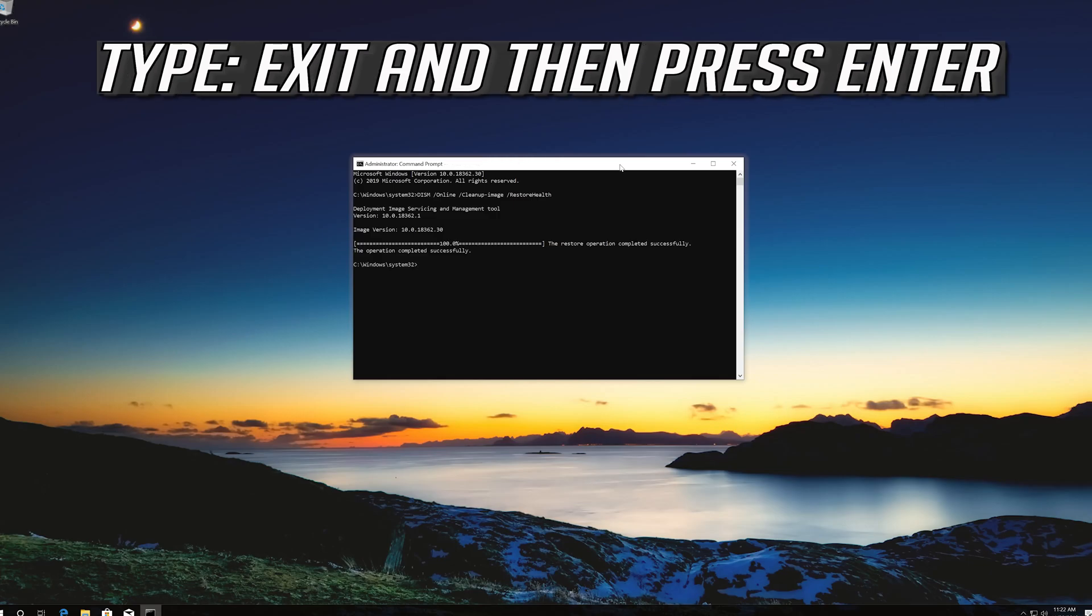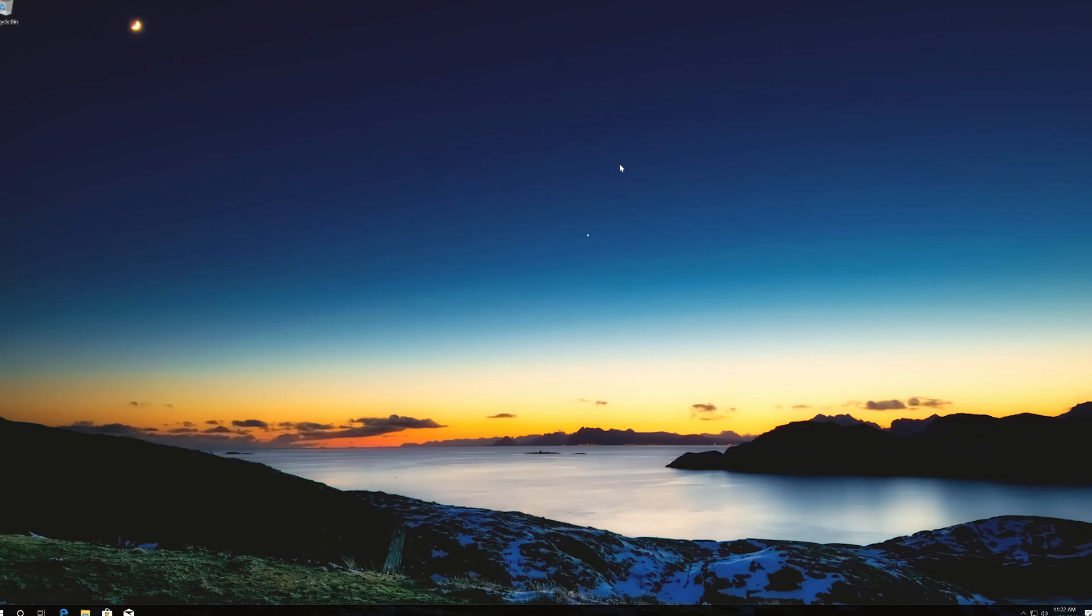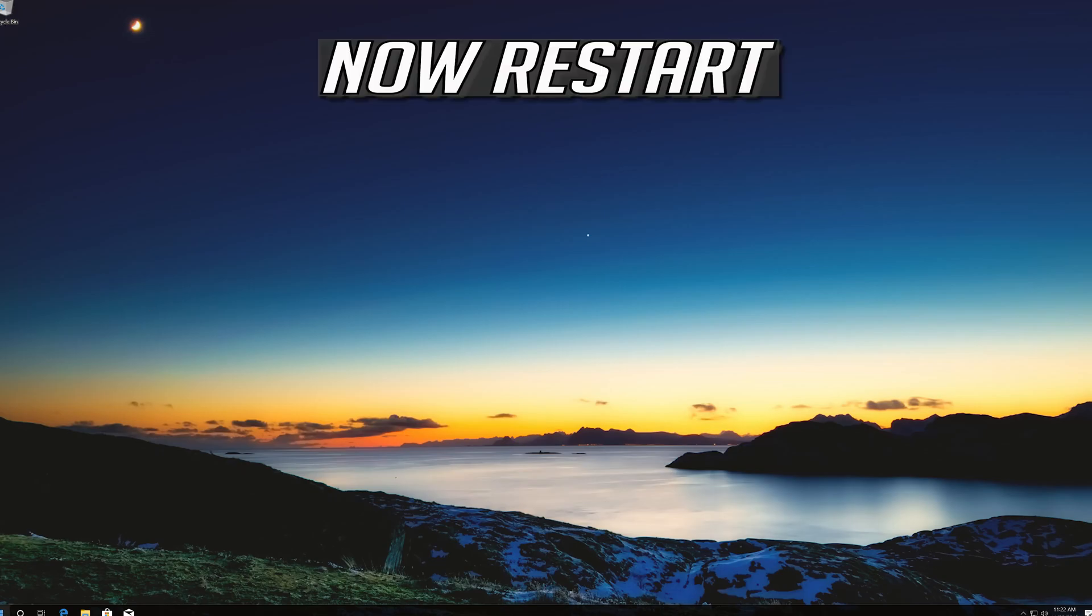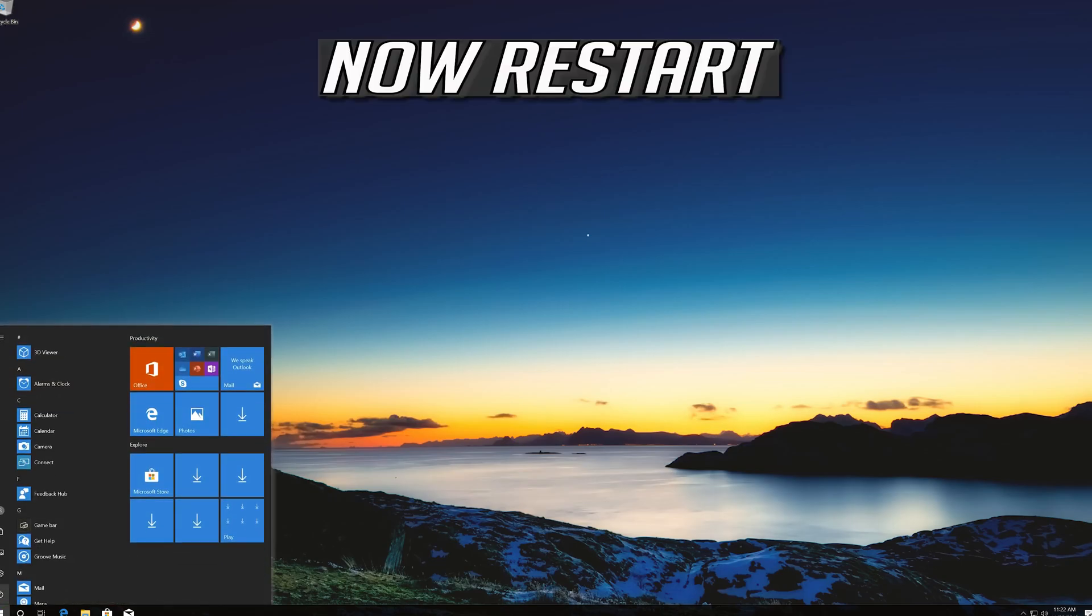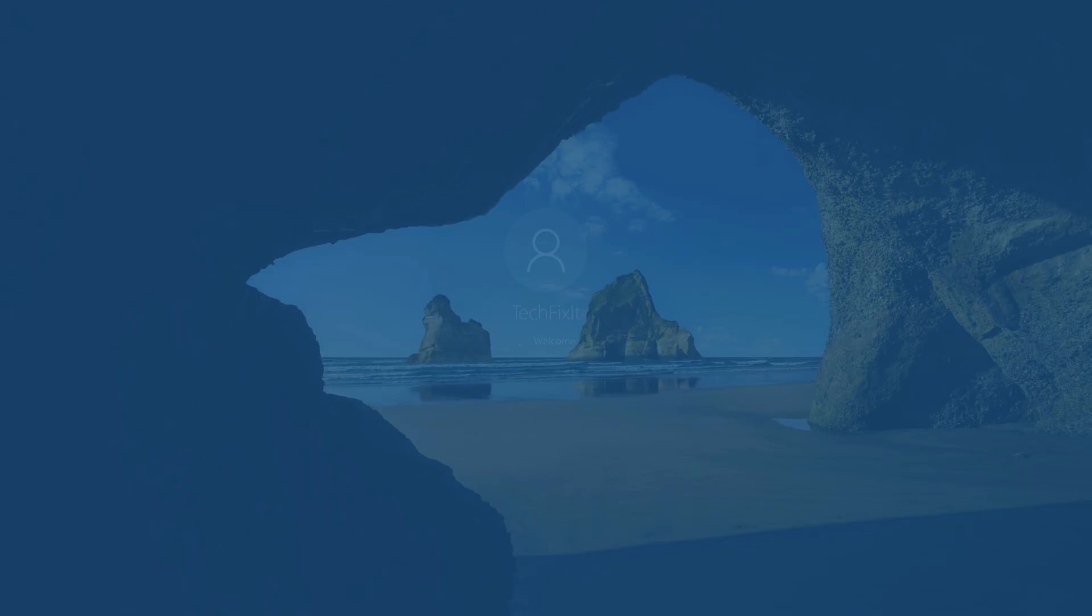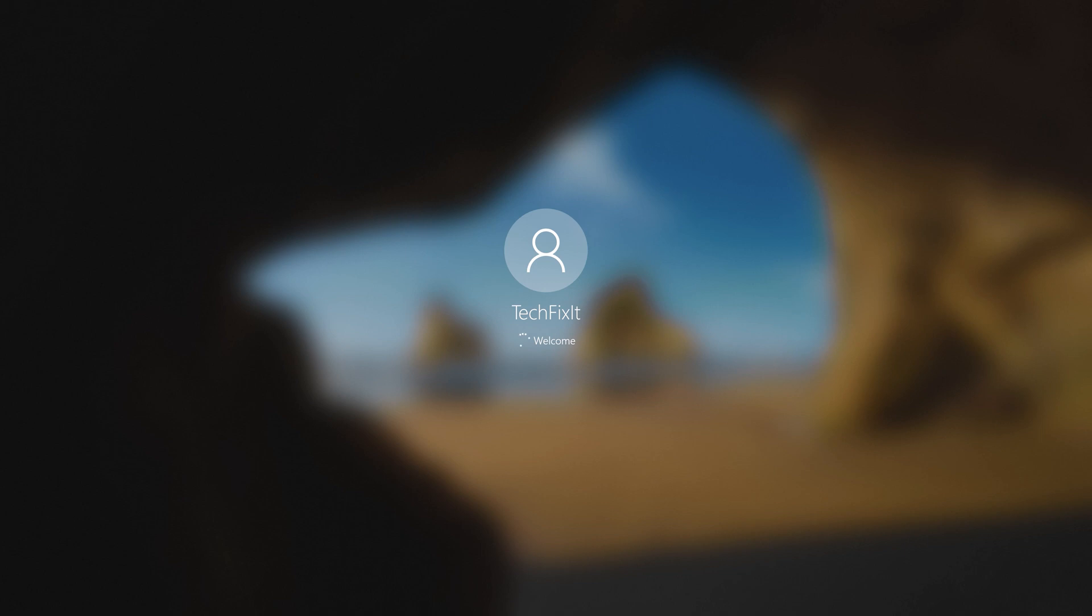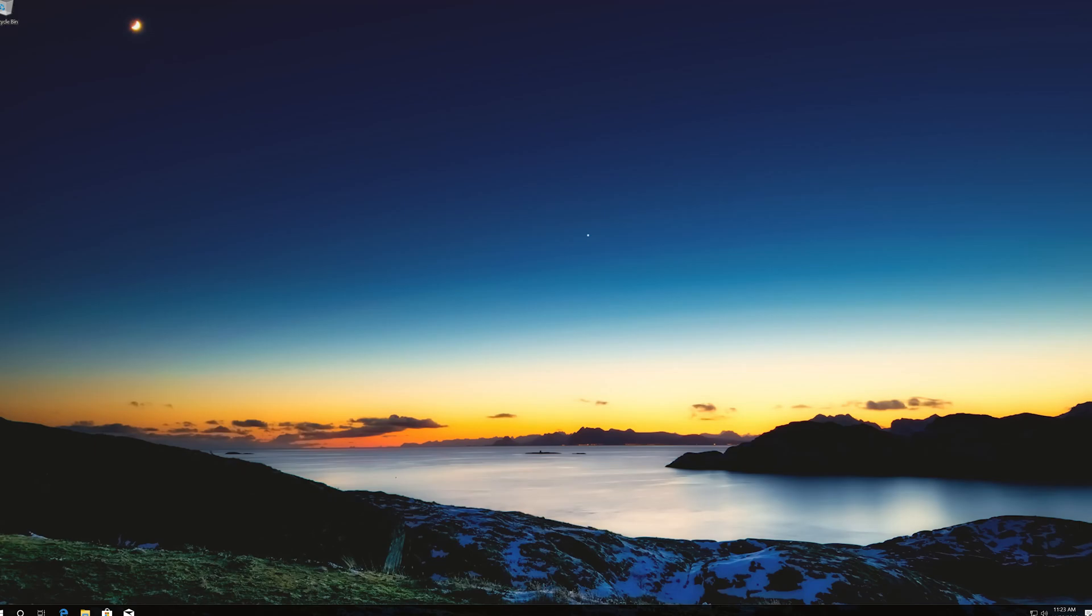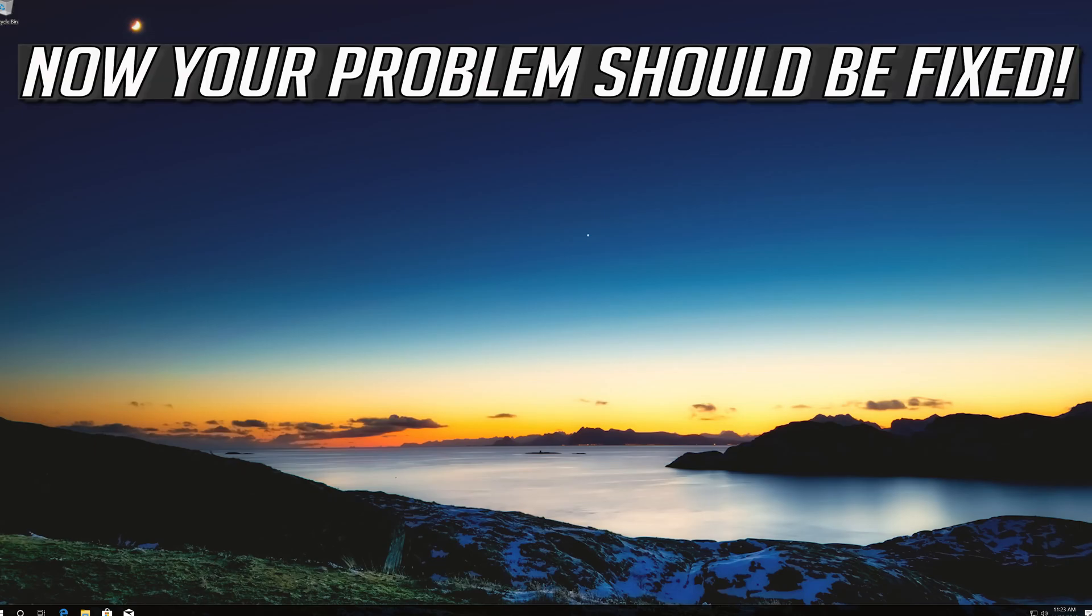Type exit and then press enter. Now restart. Now your problem should be fixed.